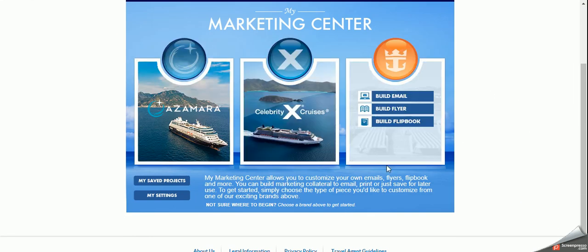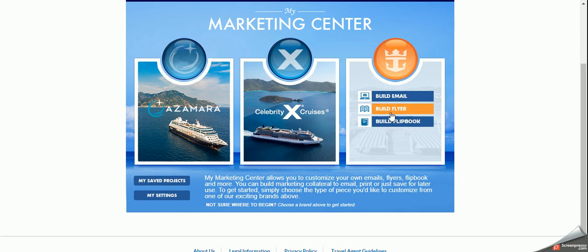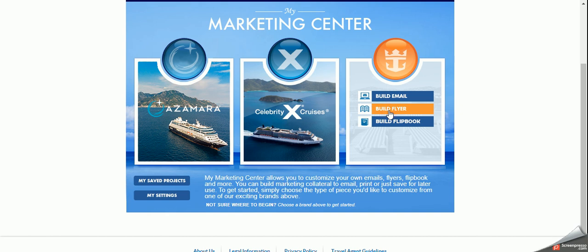And now it brings up this little page here. So Azamara, Celebrity and Royal Caribbean. We can build an email, build flyer or build a flip book. I'm going to be honest with you, the easiest one to use and that's the one I'm going to show you today is build a flyer. It's also the nicest one to use for yourself and you can email it to all your clients. So let's click on build flyer.